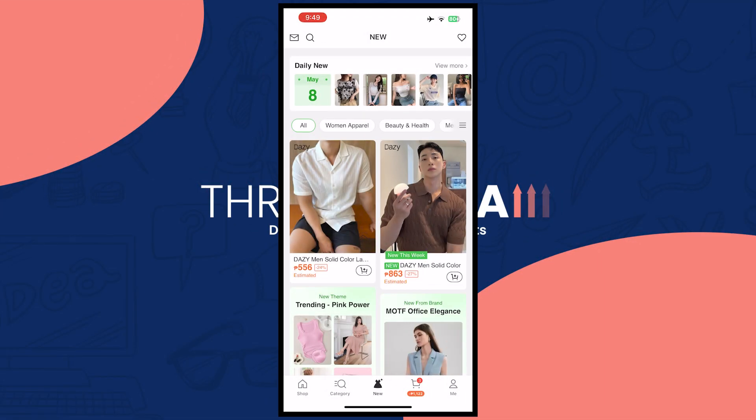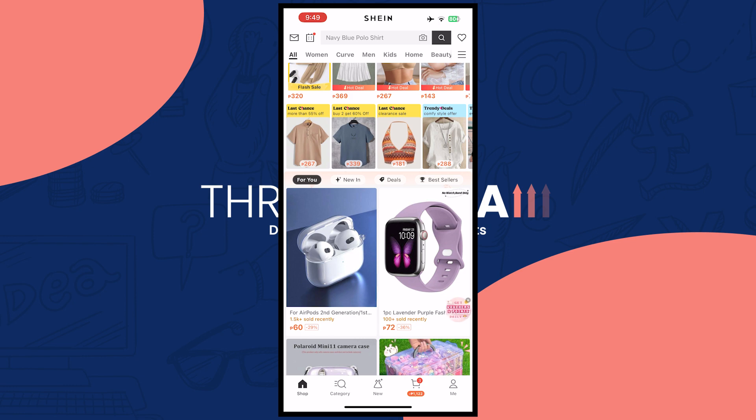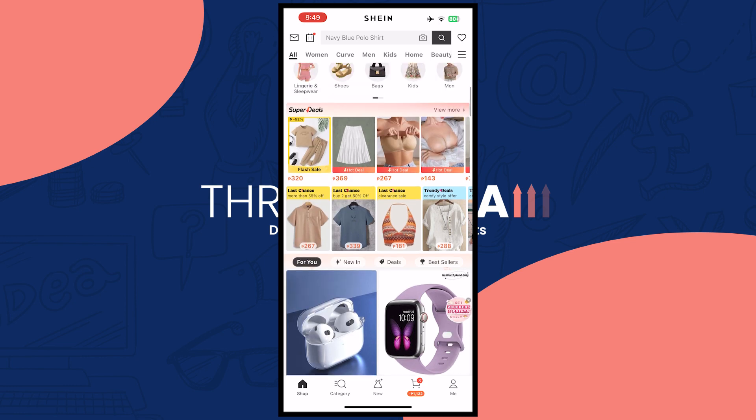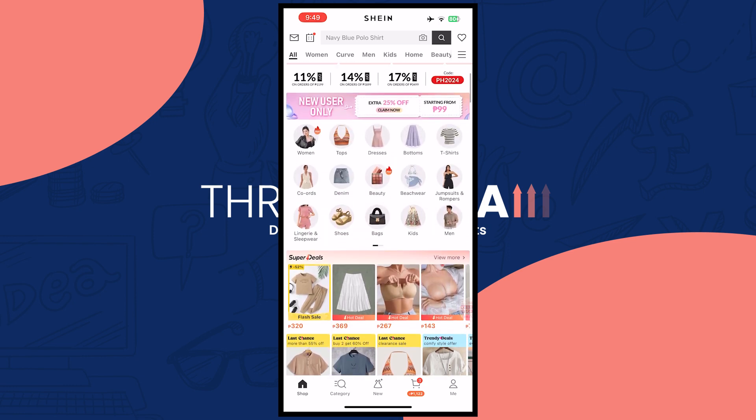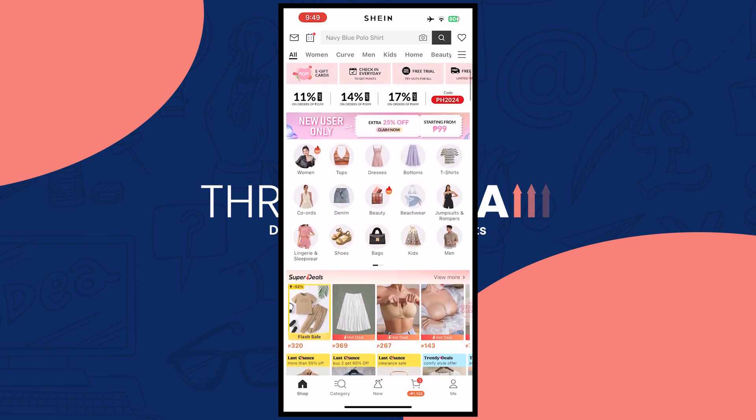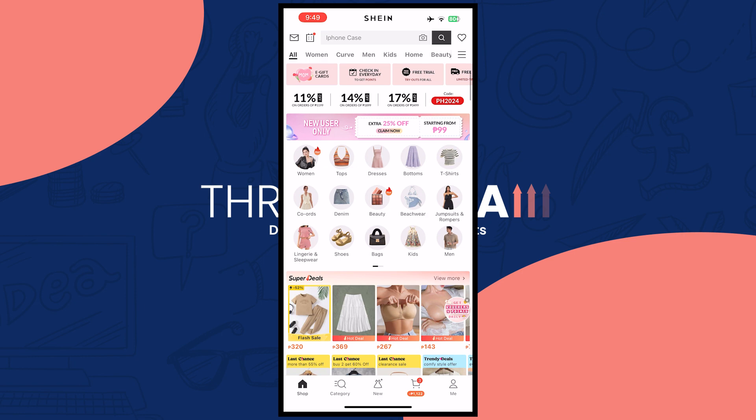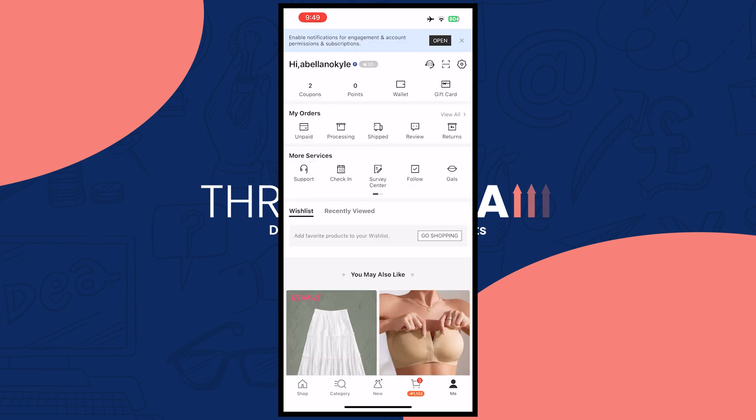So here we are in Shein. What you want to do first is tap on the me button on the bottom right of your screen, and then tap on the settings icon or gear icon on the top right of your screen.